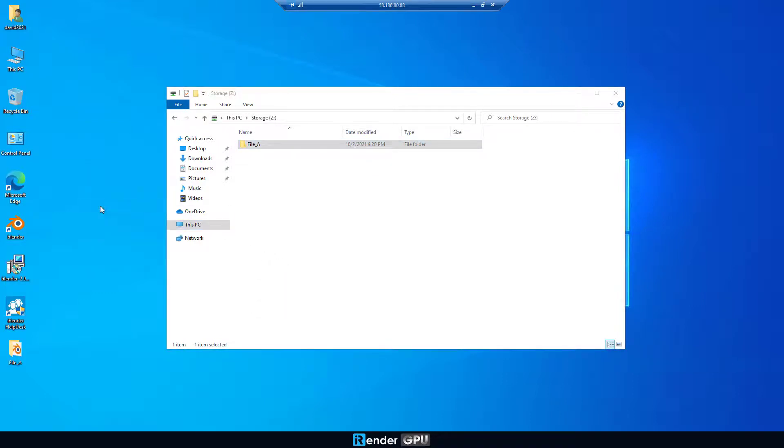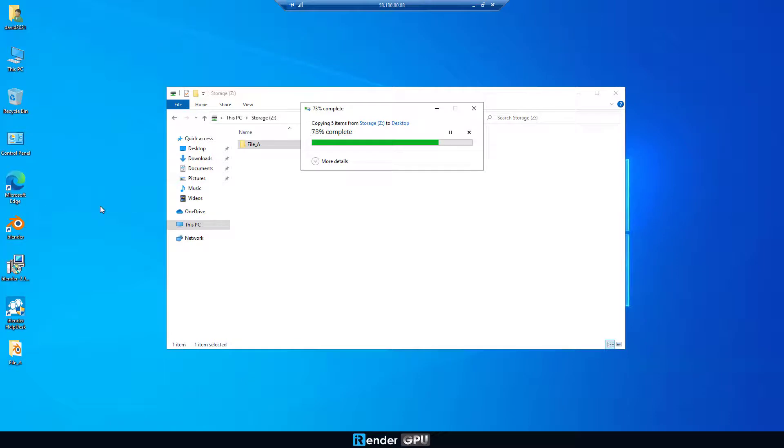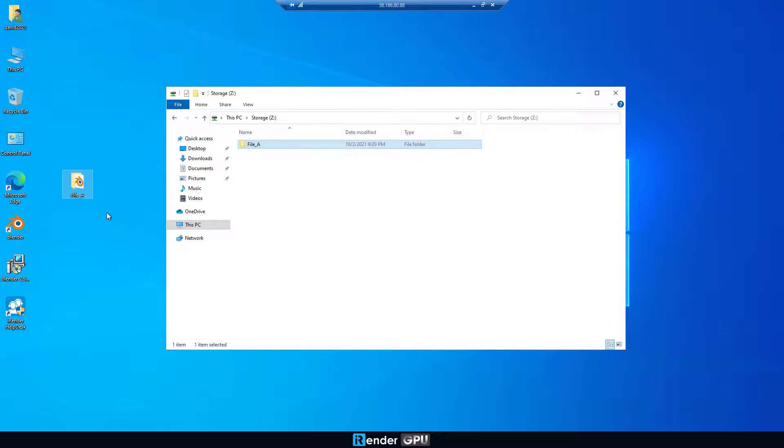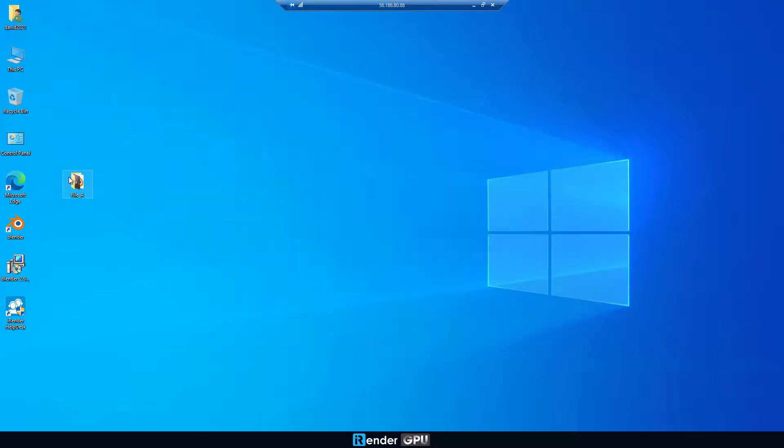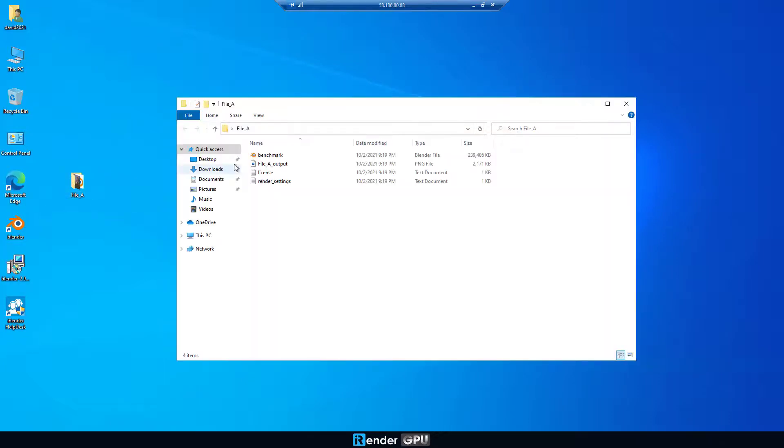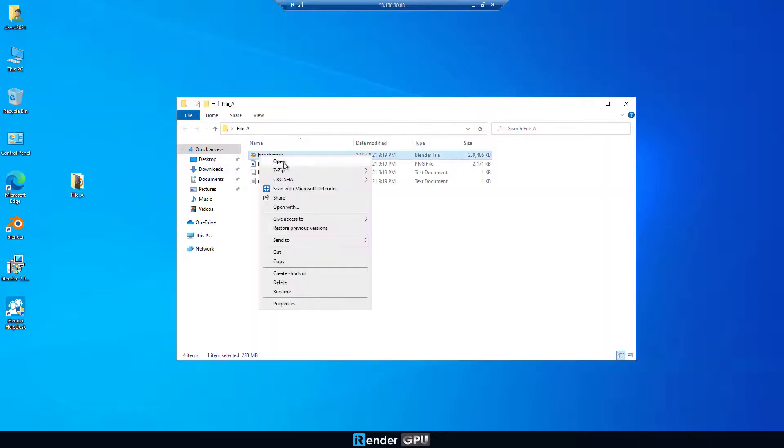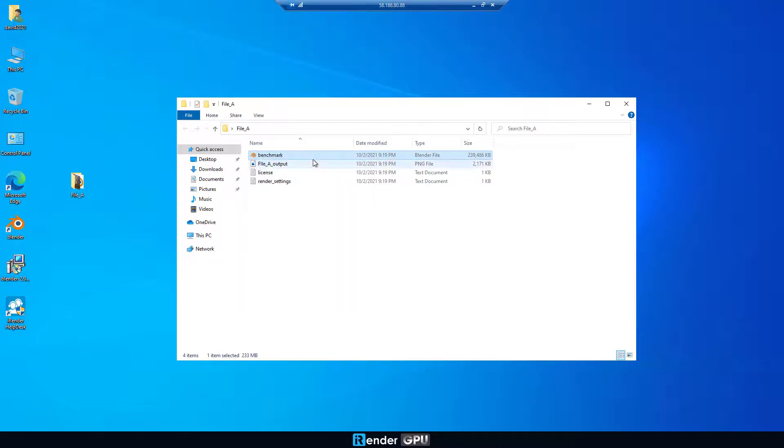If you open the file directly from Z Drive, it's likely to crash due to loss of connection. So remember to move your file to Desktop before opening it.